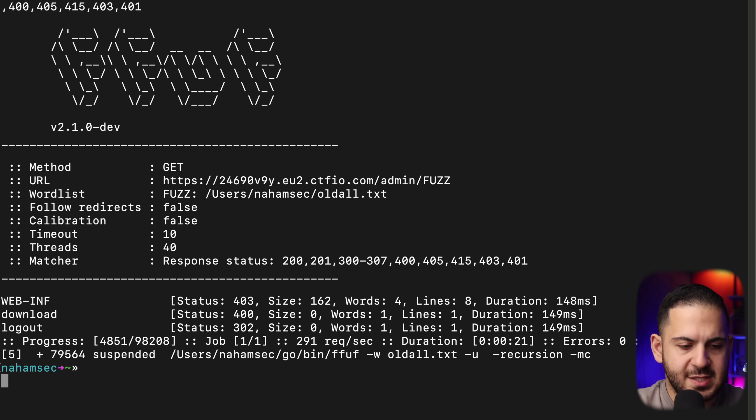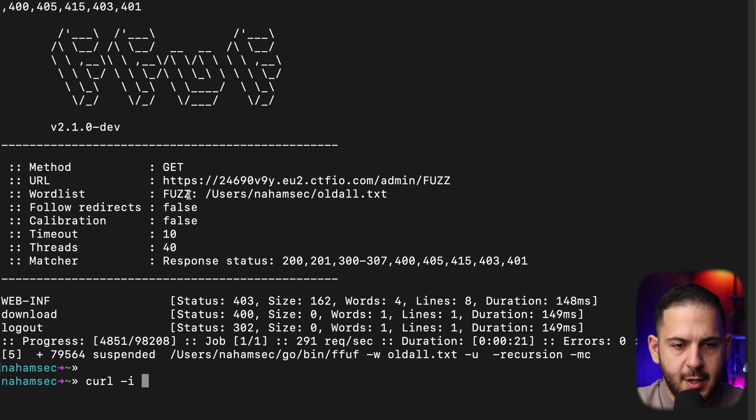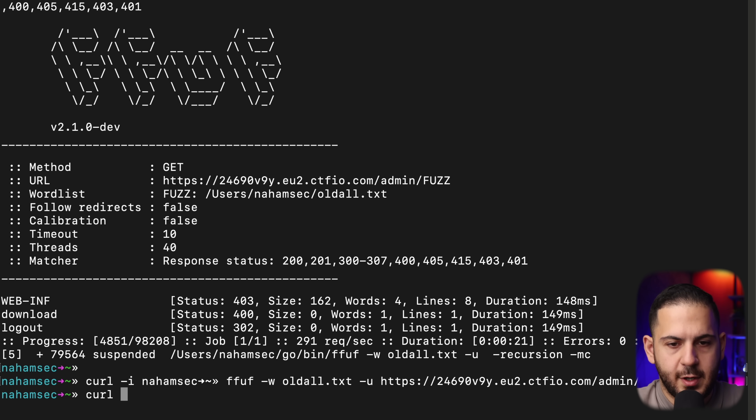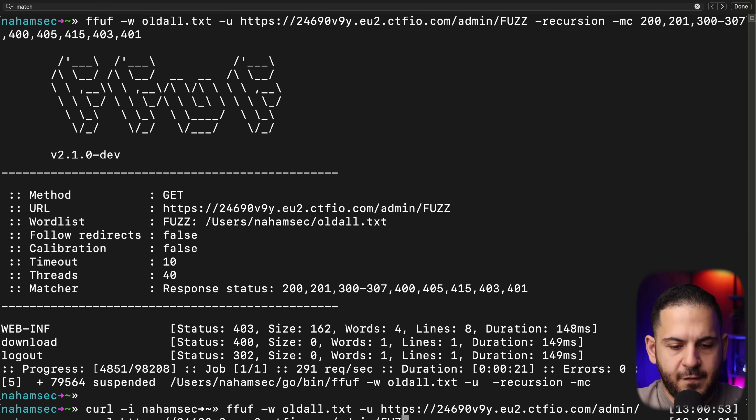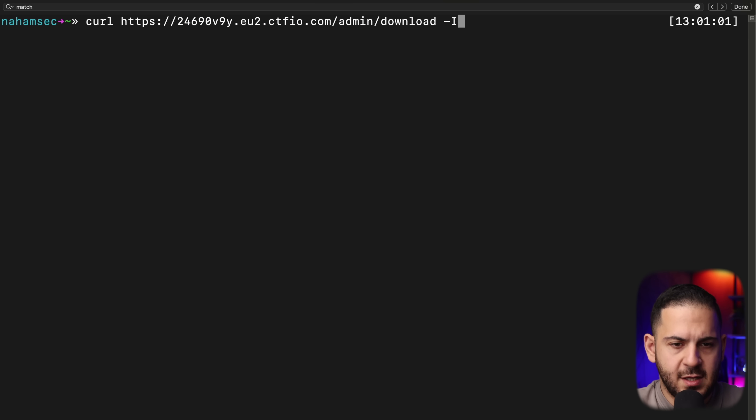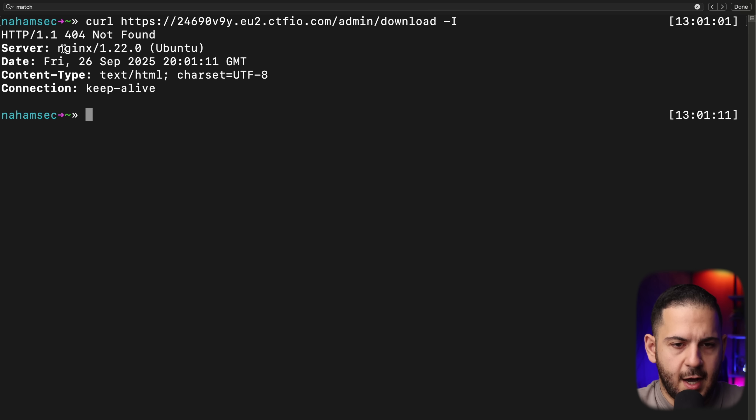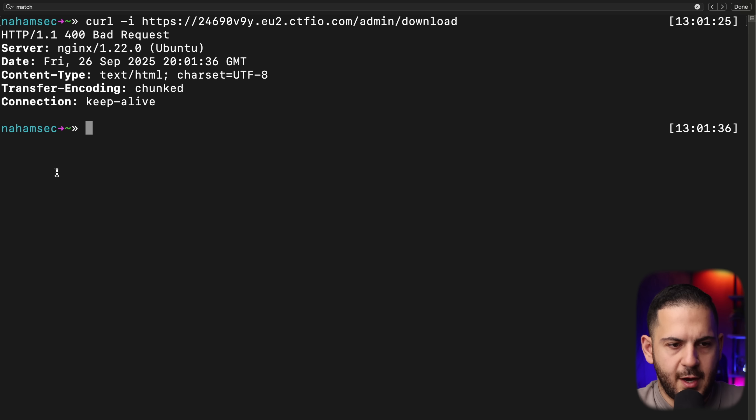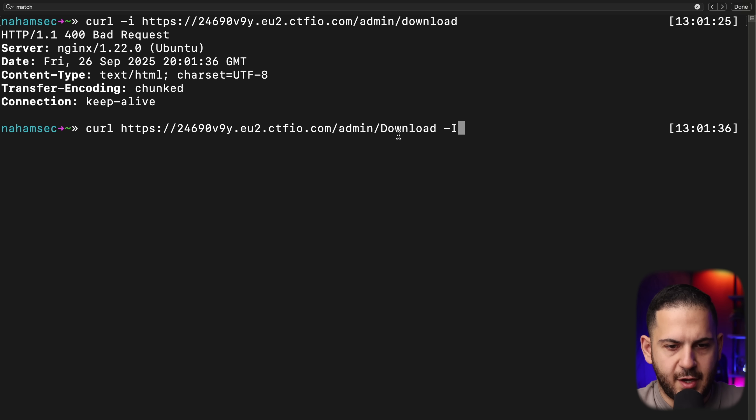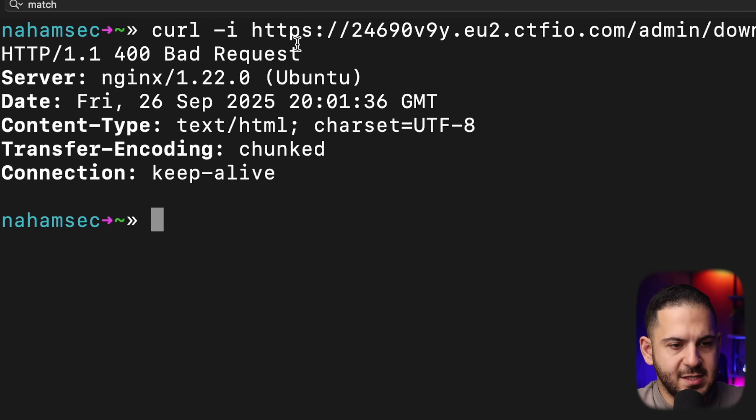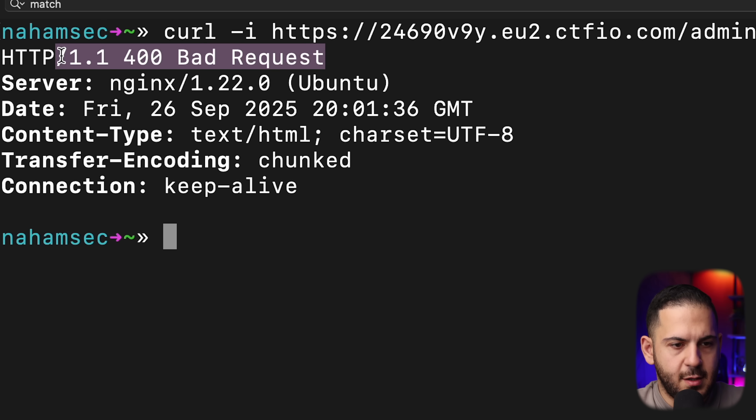I'm going to grab this and show you what this looks like. If I do a curl and send it to admin like this. And instead of fuzz, I'm going to put download and using the dash I with the capital I, it's going to give us all the headers there. If we look at this now, we can see that it's coming back as a 400 bad request.